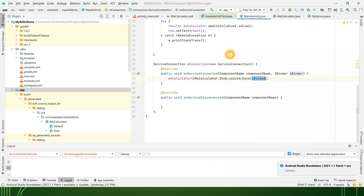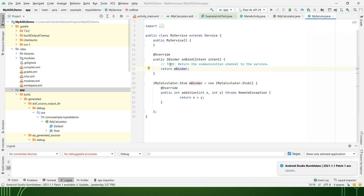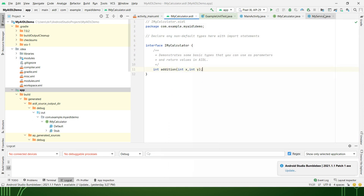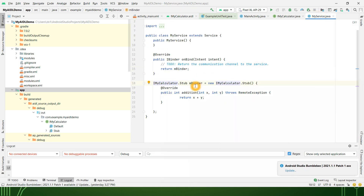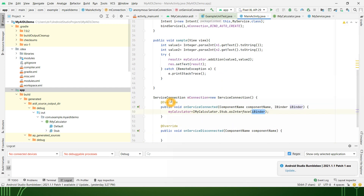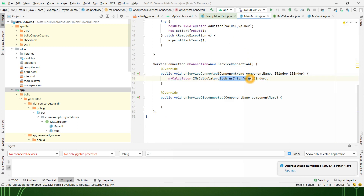The same thing can be written in two different applications, but we must ensure the package name and file names are correct because communication happens through the same interface. To summarize the three steps: first, create the .aidl file; second, in the service use the stub — the stub is essentially the binder, the bridge between client and server; third, in the client activity call the service connection and use Stub.asInterface to ensure all data is understood by the client.